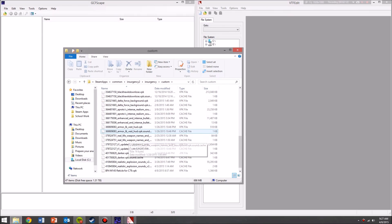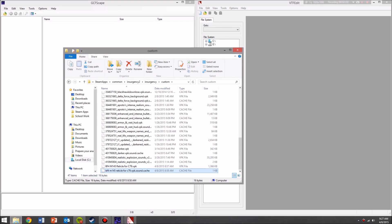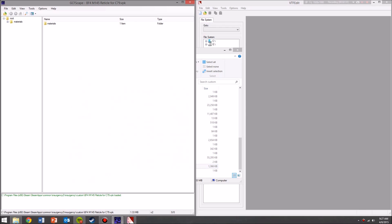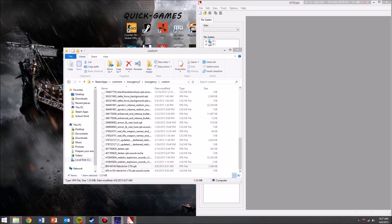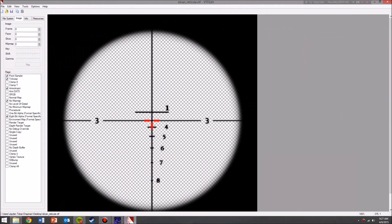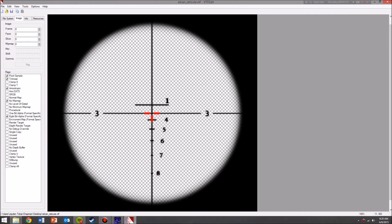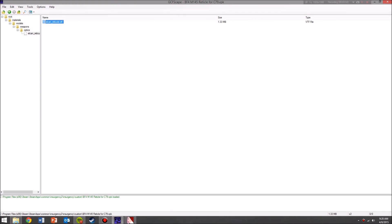I'm going to show you what a VPK is. So this is a workshop file — a VPK. When you throw it into the application, what comes up are these folders: Root, Materials, Models, Weapons, Optics and Alcan. This is the actual texture itself. You throw this onto the desktop and then throw it into VTFEdit, and you have the scope. That's what these two applications allow you to do.